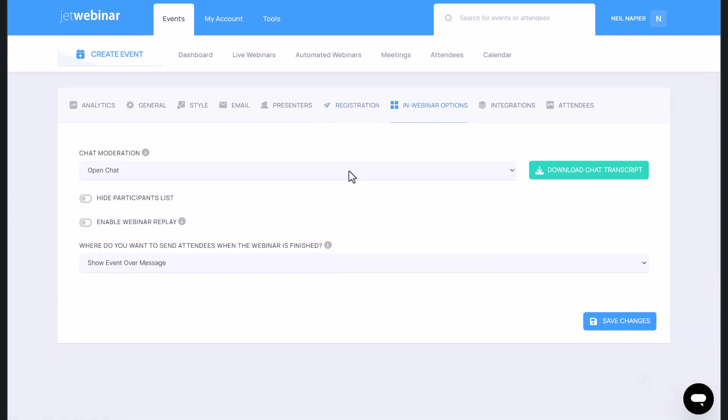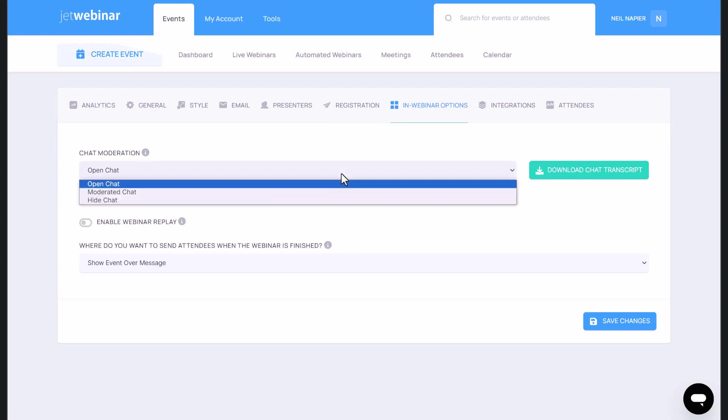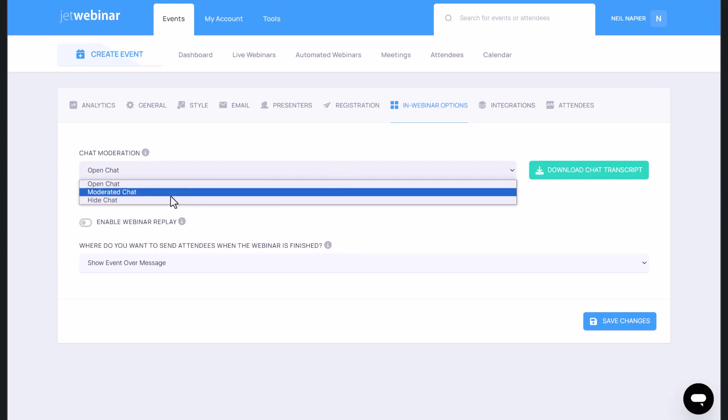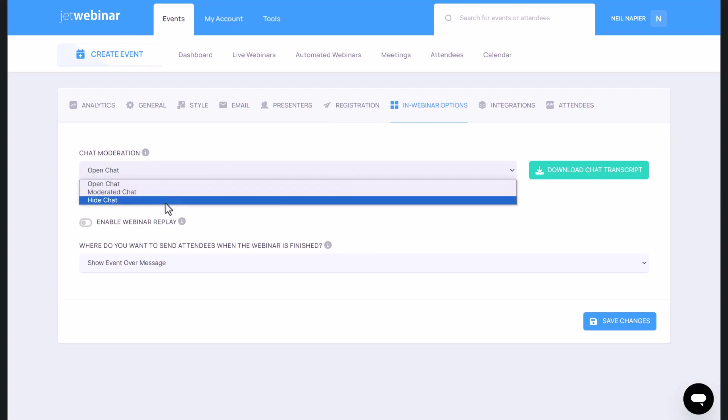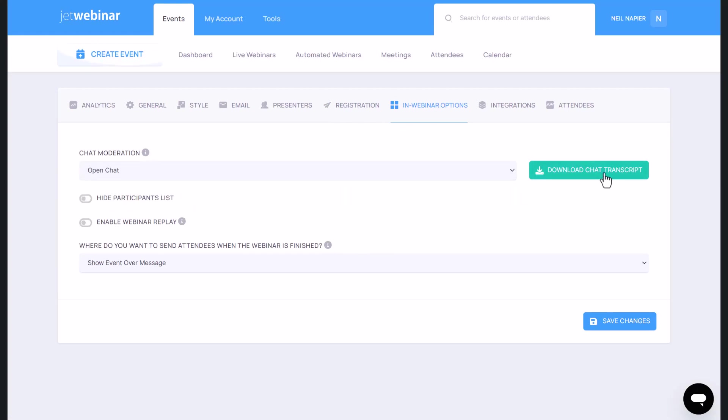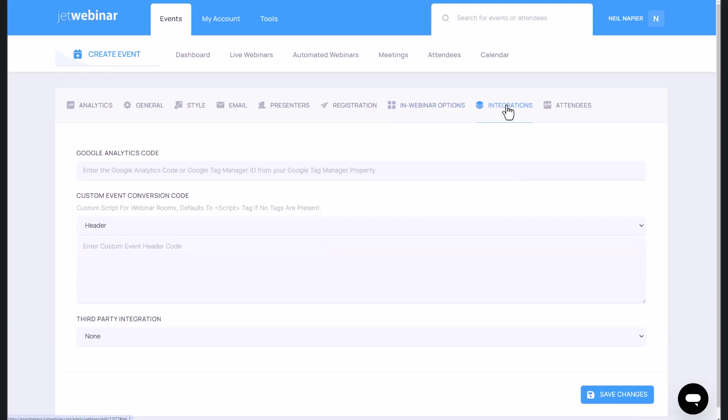And then you've got in-webinar options as well, where you can have open chat, moderate chat, or you can hide the chat altogether. You can download the chat transcript as well. All these cool things you can do to control what shows for whom.